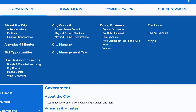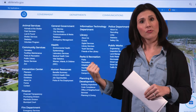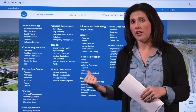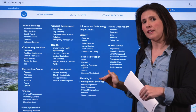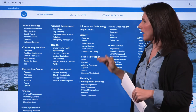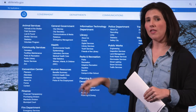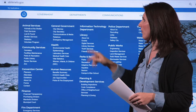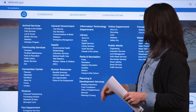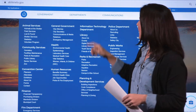Going next to Departments, this is where you get more to the administrative side of the city. You're going to see every city department linked here, and you can easily access elements within those departments as well, going from animal services down to water utilities.